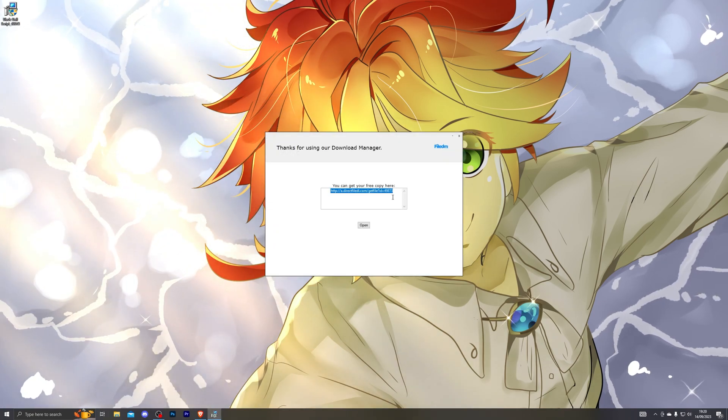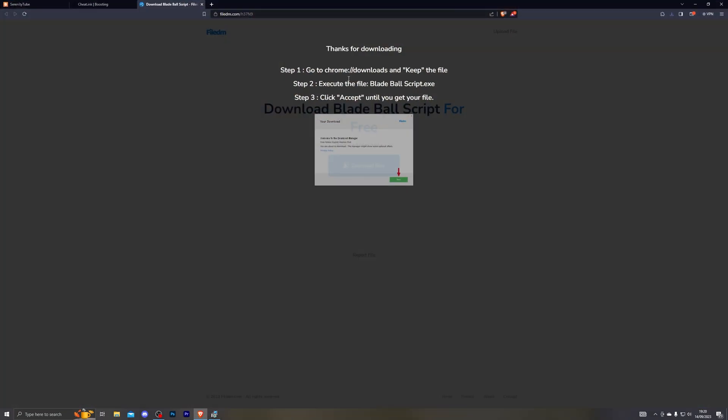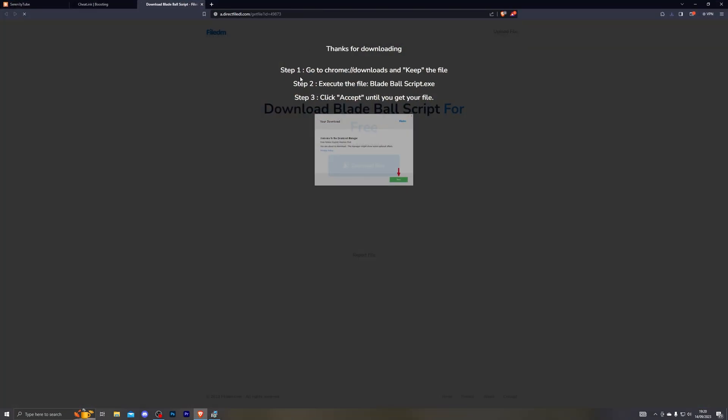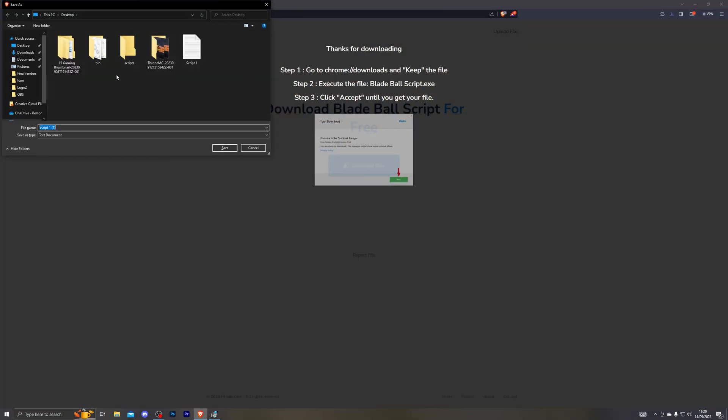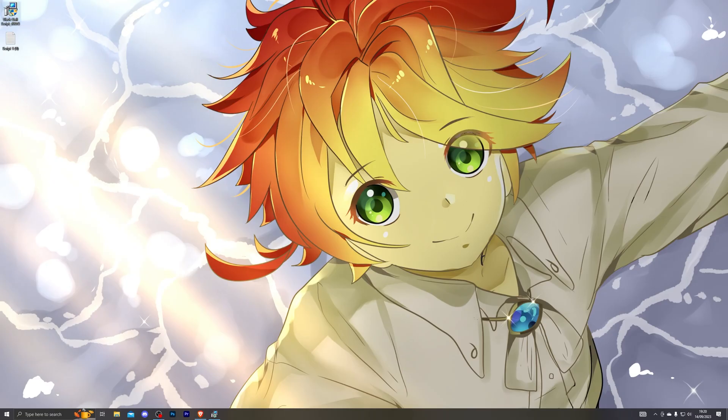So once you've completed that it will give you the final download link. From there you can go ahead and copy that, paste it in your browser and click enter. You can choose wherever you wish to download it. I've already got a copy so I'm just going to go ahead and save it.